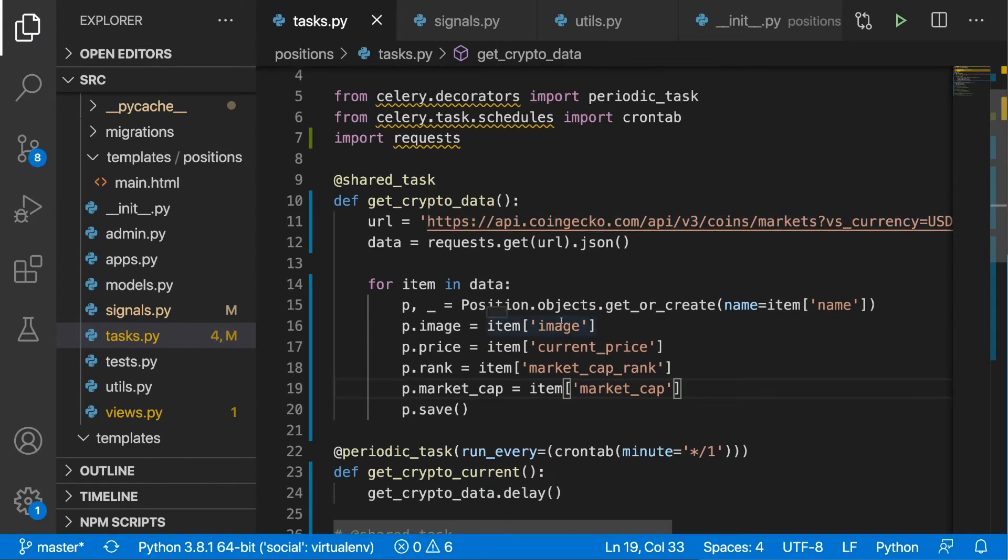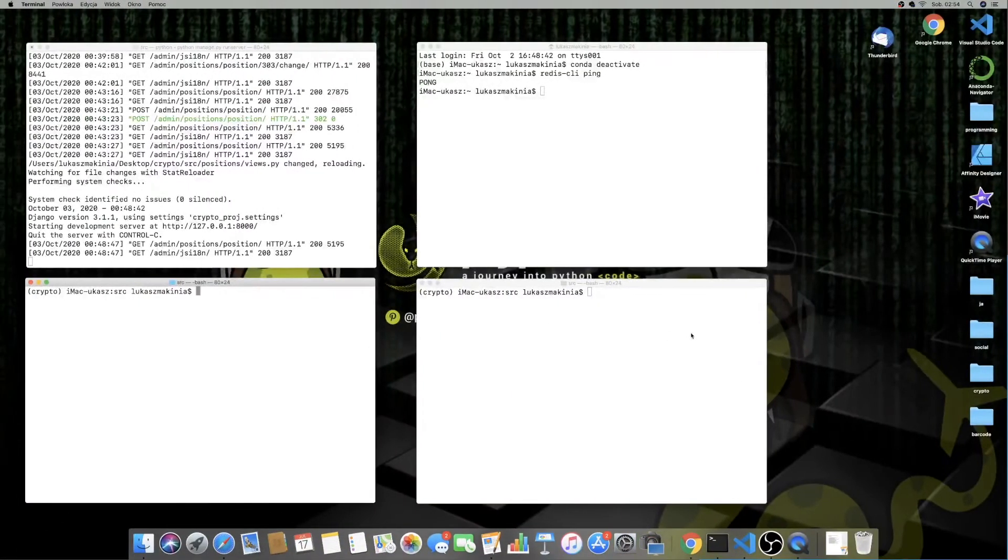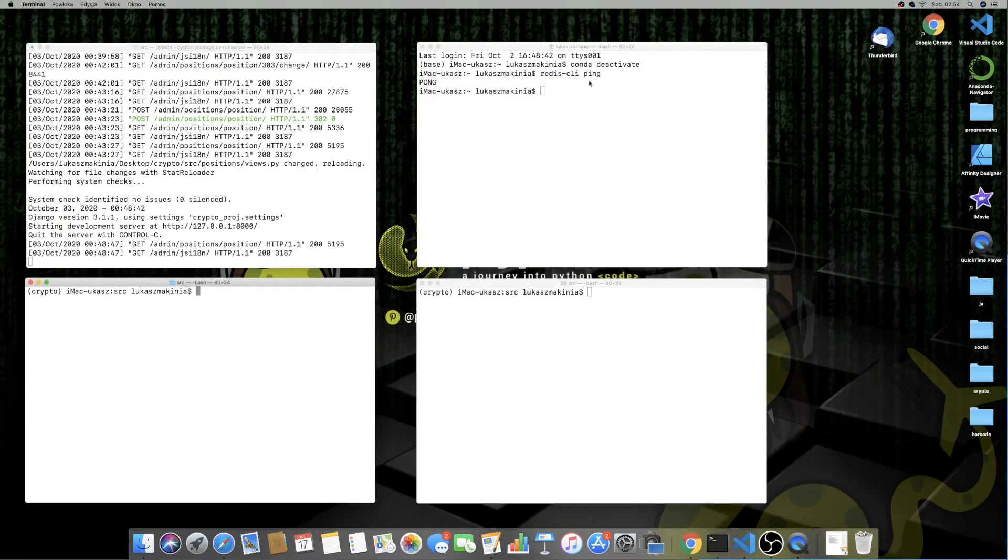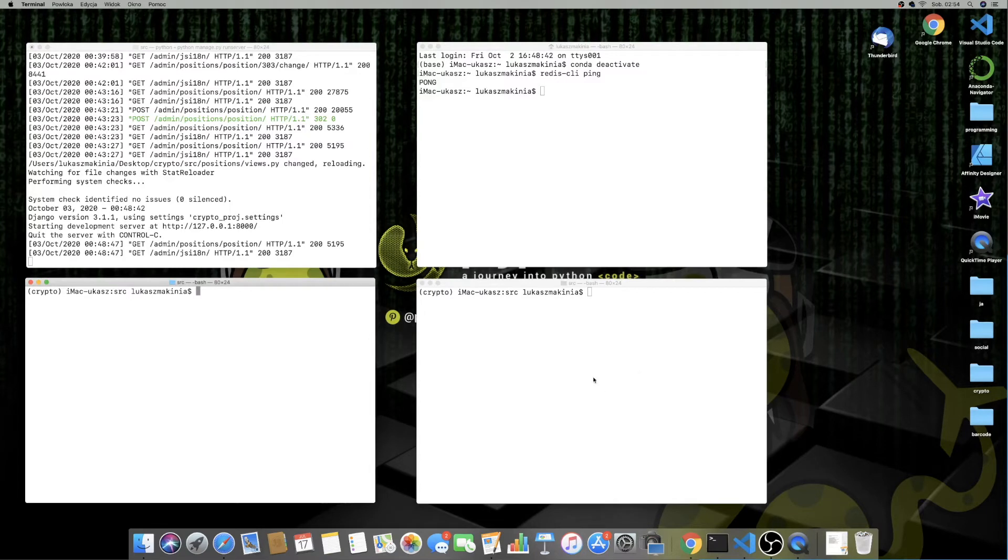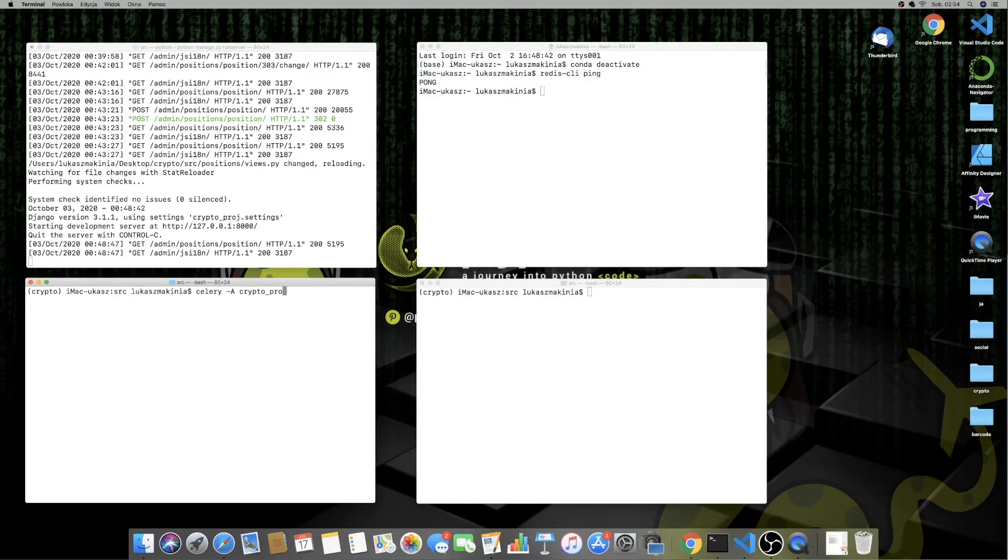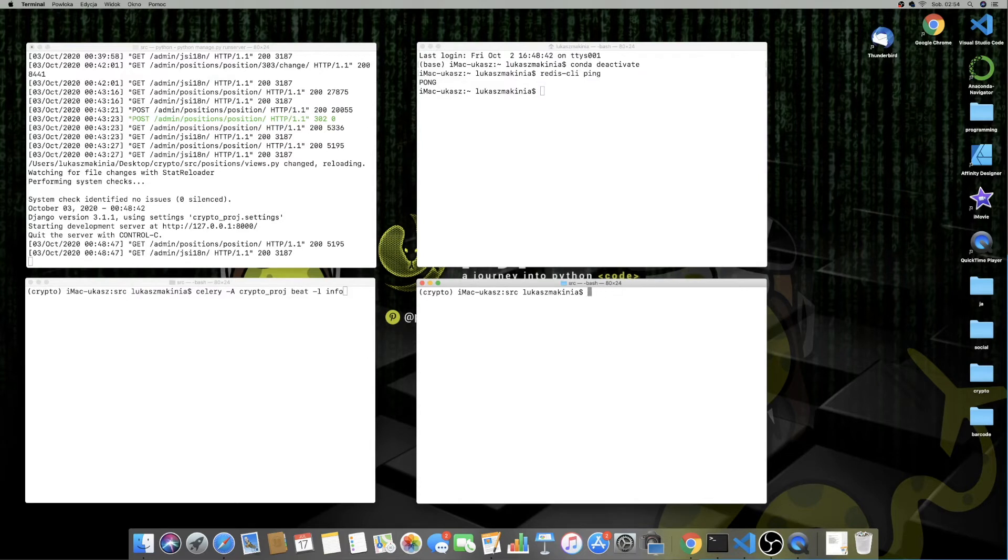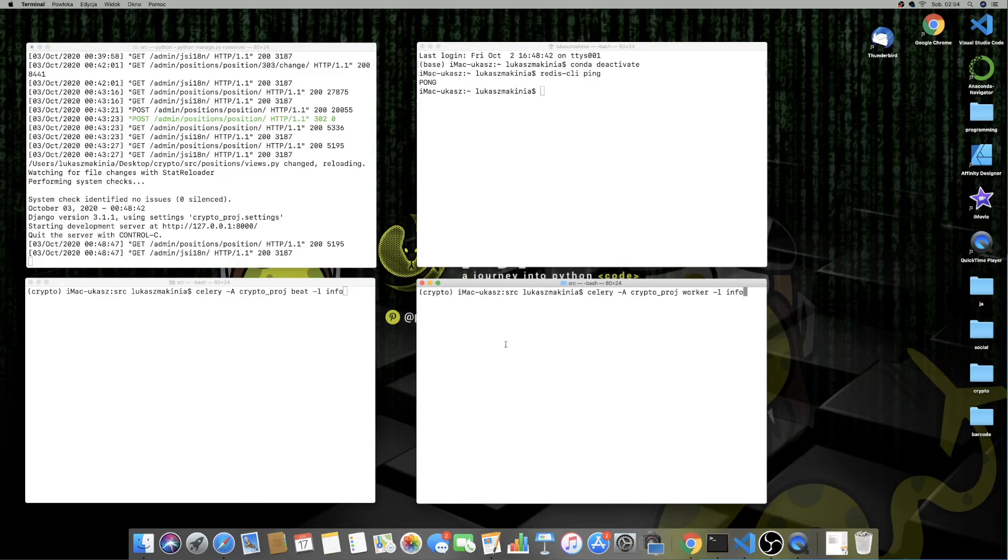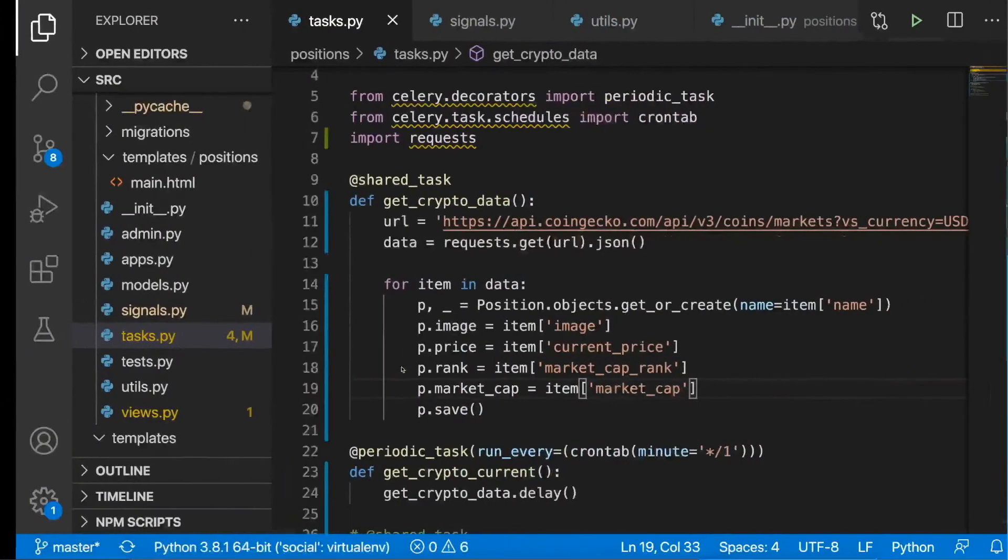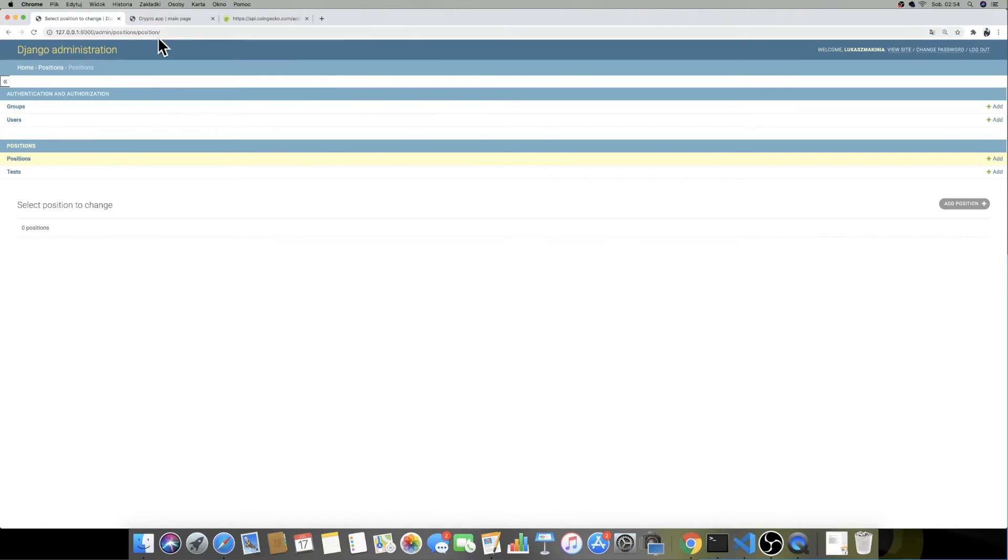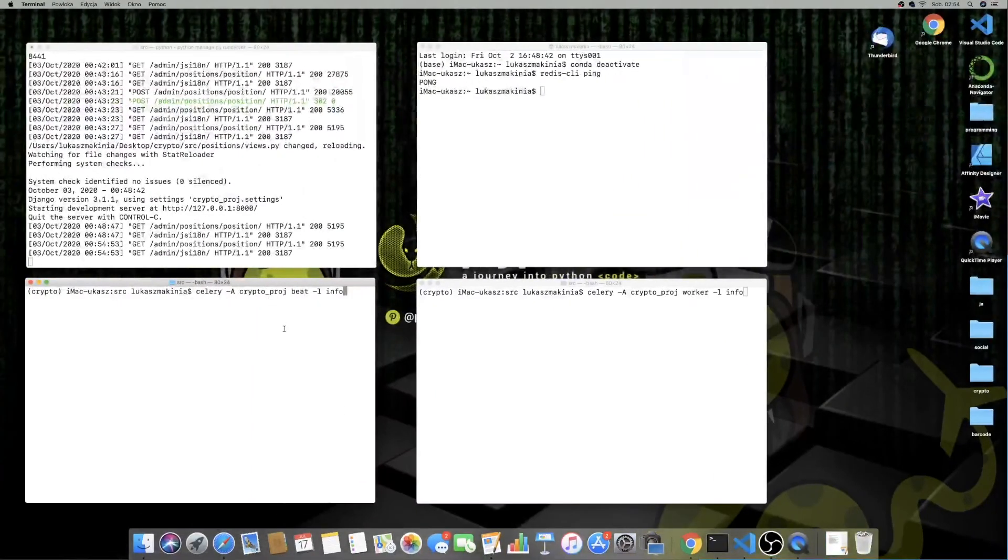Hopefully I didn't make any mistakes. We can go back to the terminal. I have over here my Redis server tested, and I have two windows for the Celery beat and the worker. Let's write celery -A crypto_proj, and then I will begin with the beat -l info, and here I'll do the worker: celery -A crypto_proj worker -l info. As a confirmation, let's go to the admin. Let's hit refresh, no positions are over here, and I'm going to run this.